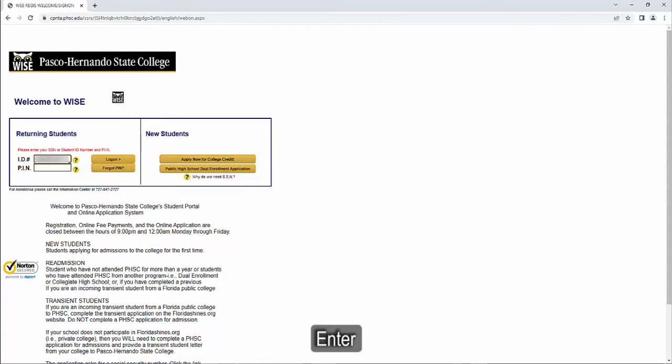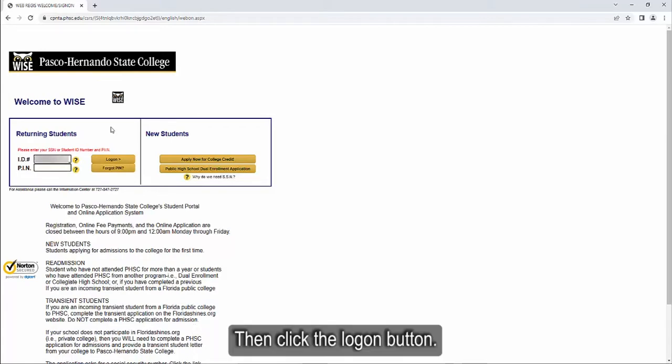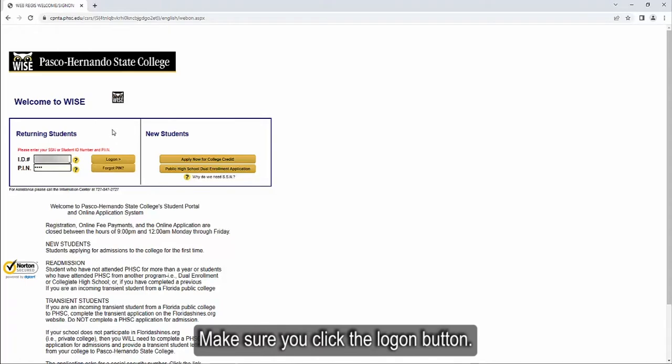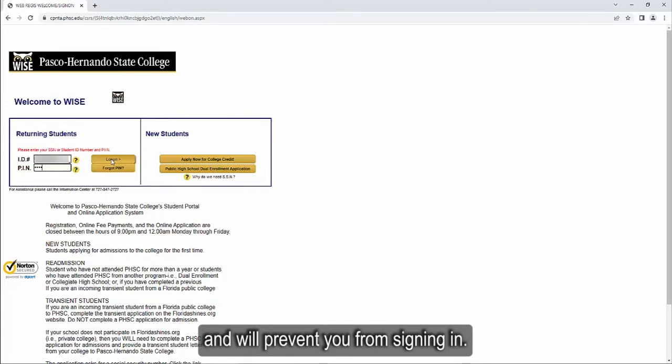Enter your PIN in the box that is labeled PIN, then click the log on button. Make sure you click the log on button. Pressing enter may return an error and will prevent you from signing in.